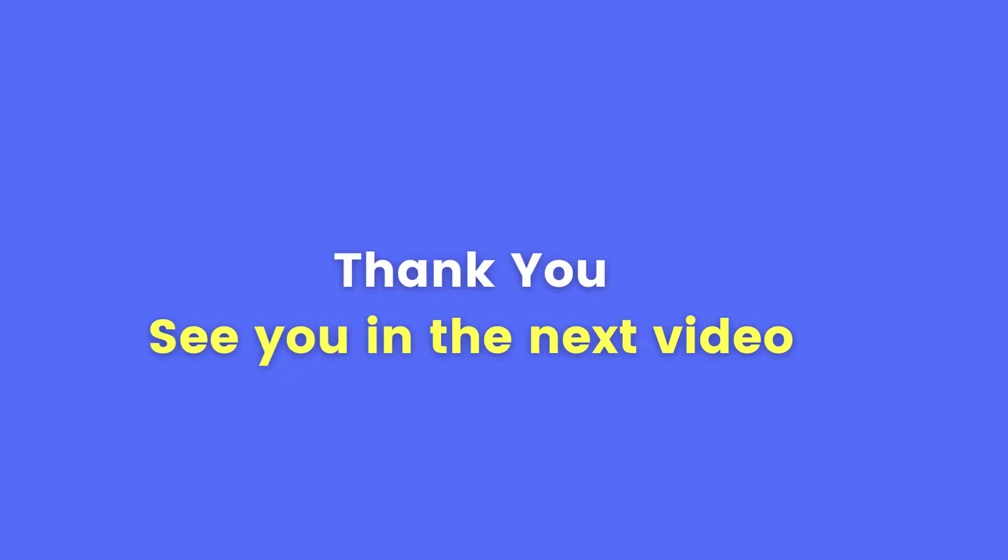Thank you for watching and see you in the next video. Bye.